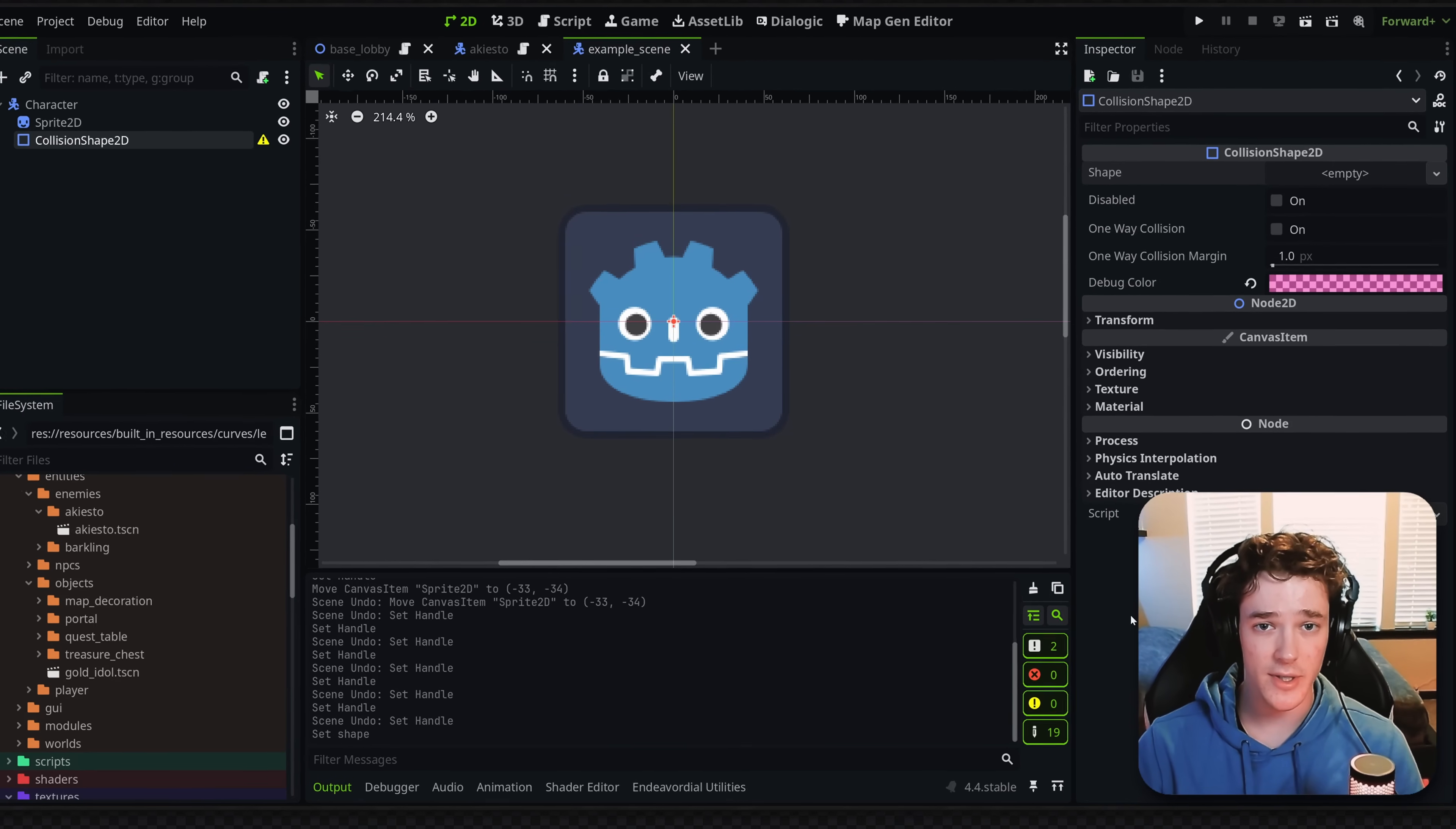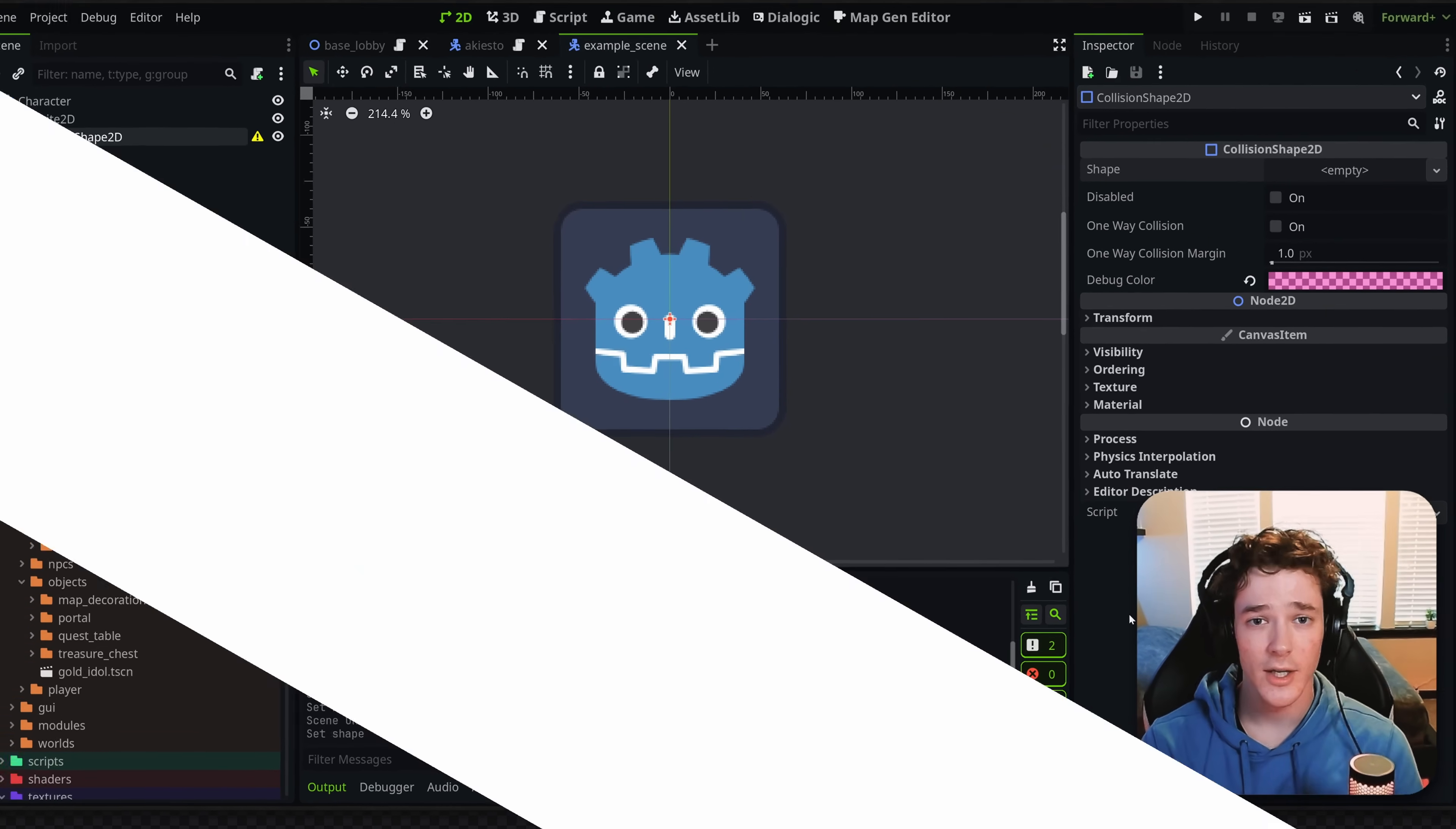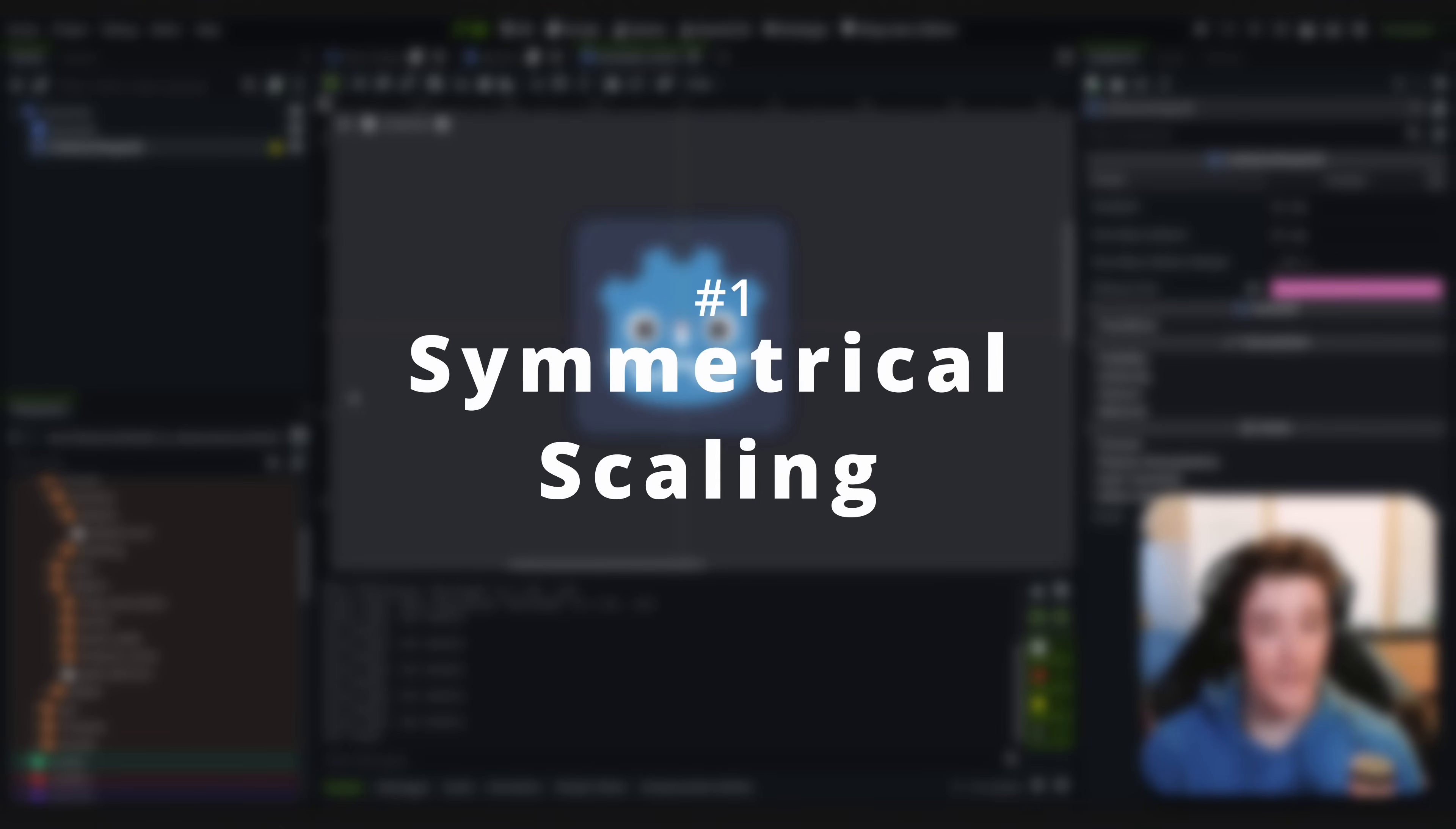Today I'll be showing you 10 tips and tricks that I wish I knew when I started using Godot. Getting right into it, we have number one.